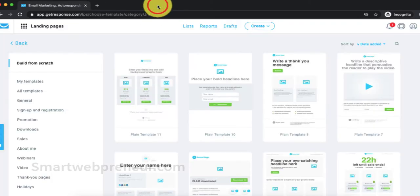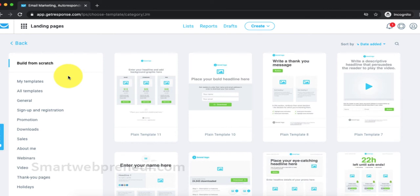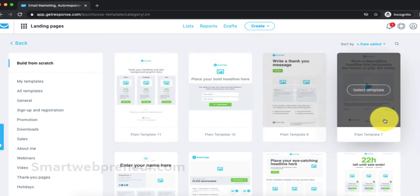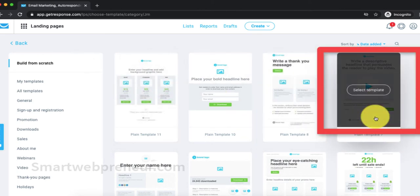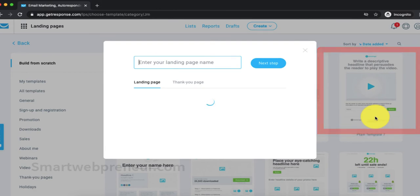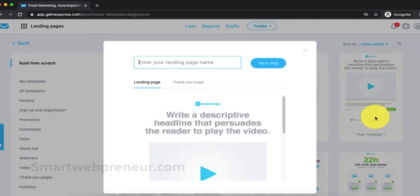Now, to create a landing page in GetResponse, we have two options. We can either use a ready-made landing page template or create one from scratch. For this demo, let's build a landing page from scratch. Now, let's choose the plain template 7 and edit it. Let's name it 12-minute affiliate system and click on next step.